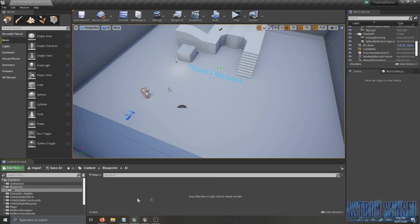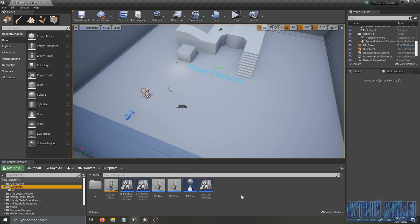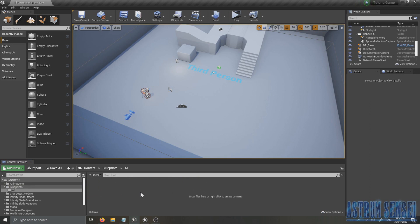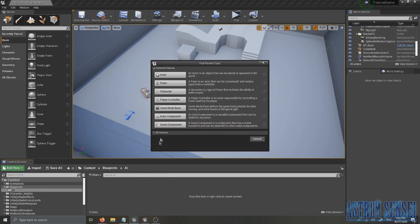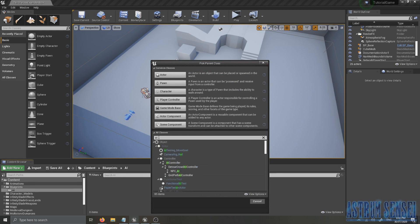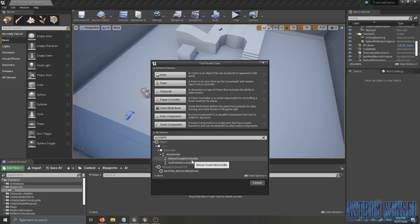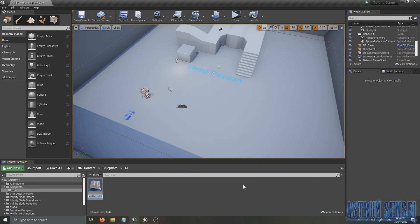The first thing I did is enter the AI folder, clear everything out, and move the old files to the Blueprints folder — I'll delete them later when cleaning up. Now the AI folder is empty. The first thing we're going to do is create a new AI controller blueprint. You press Blueprint, go to the search, type AI Controller, and DetourCrowdAI Controller is the one we used. I'm going to name it NPC AI.